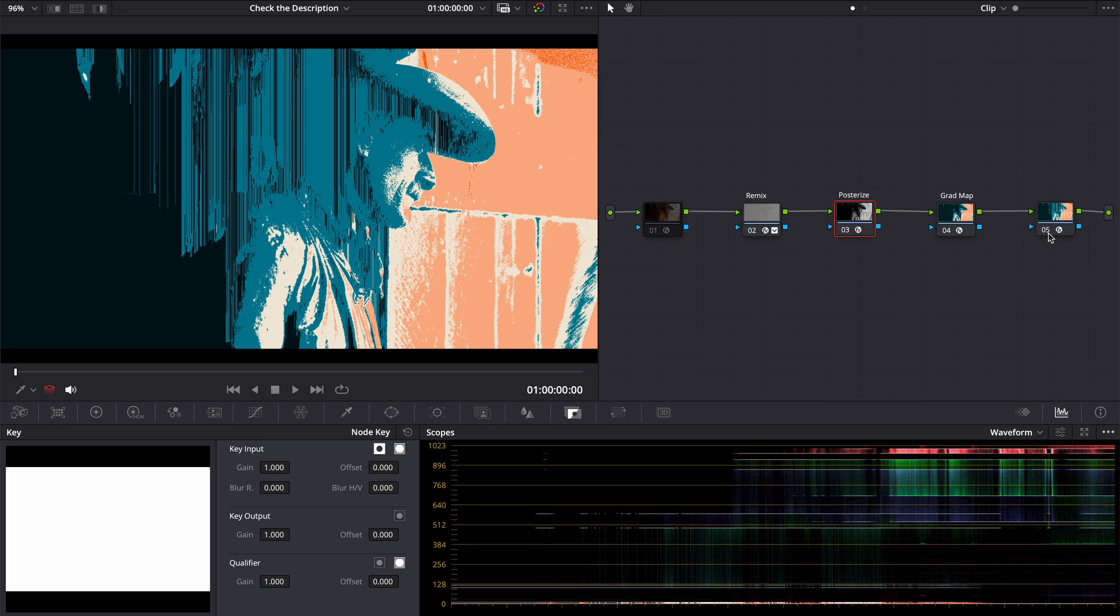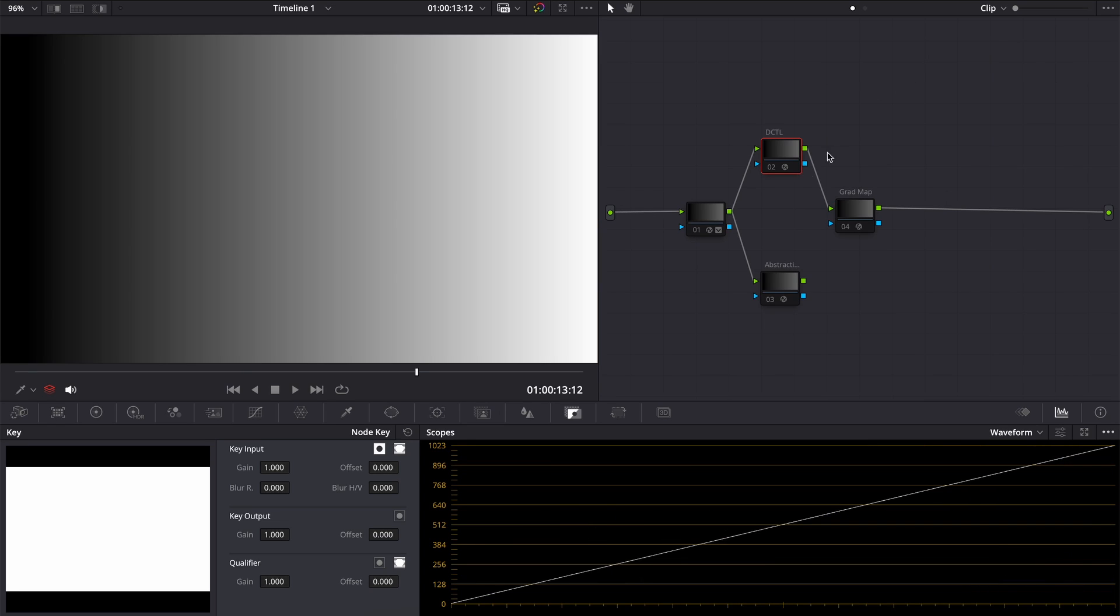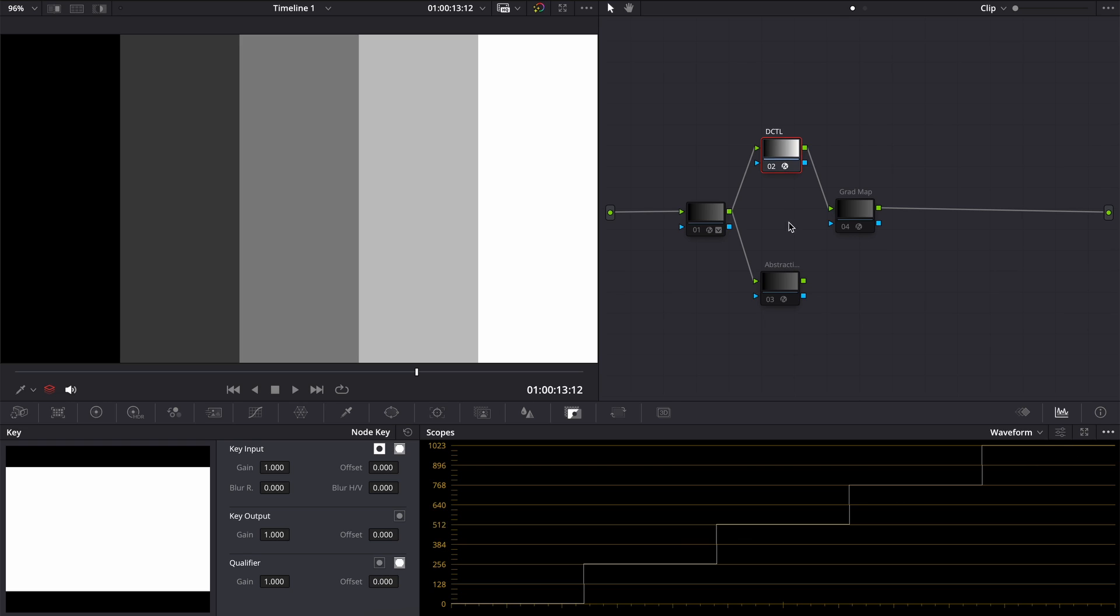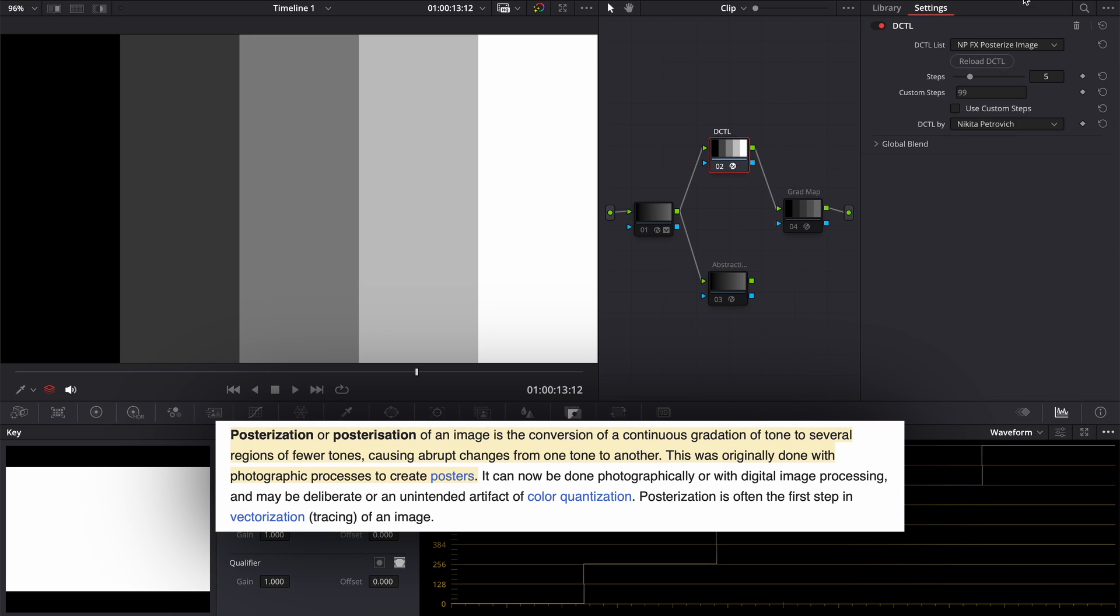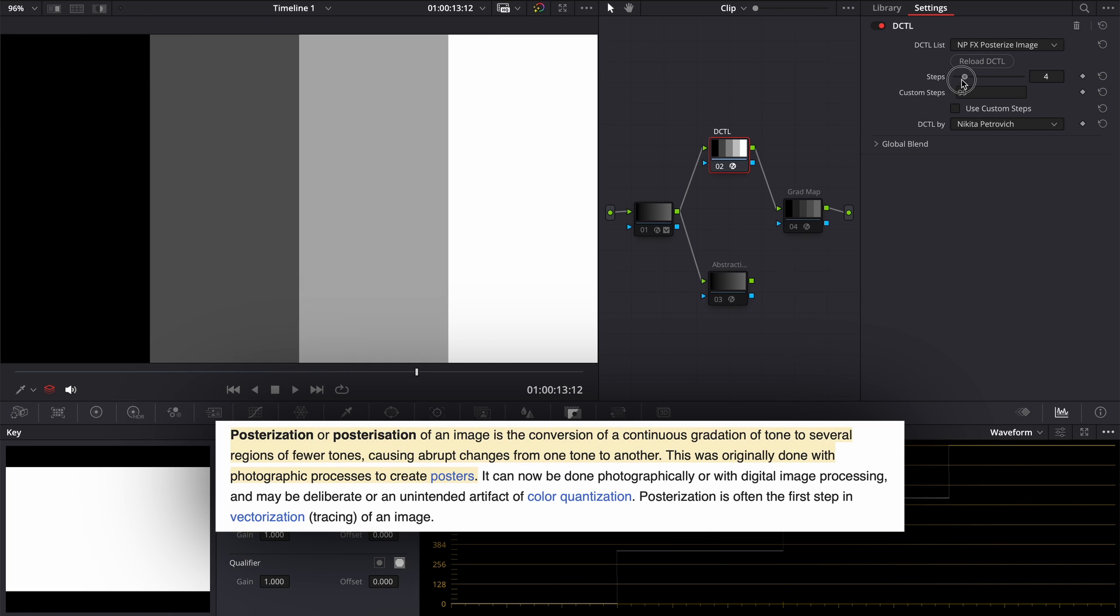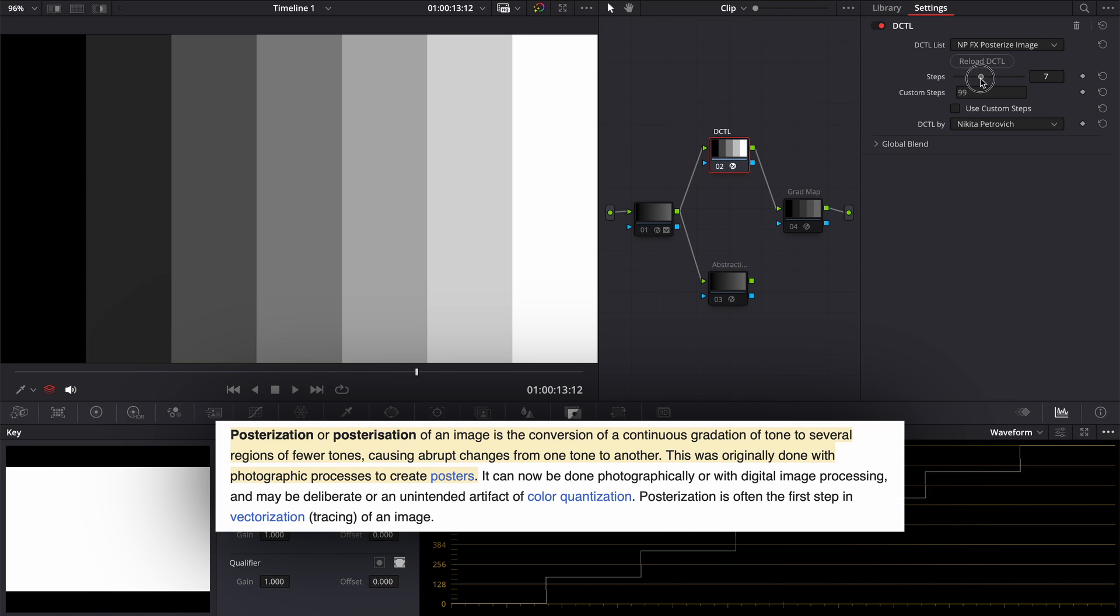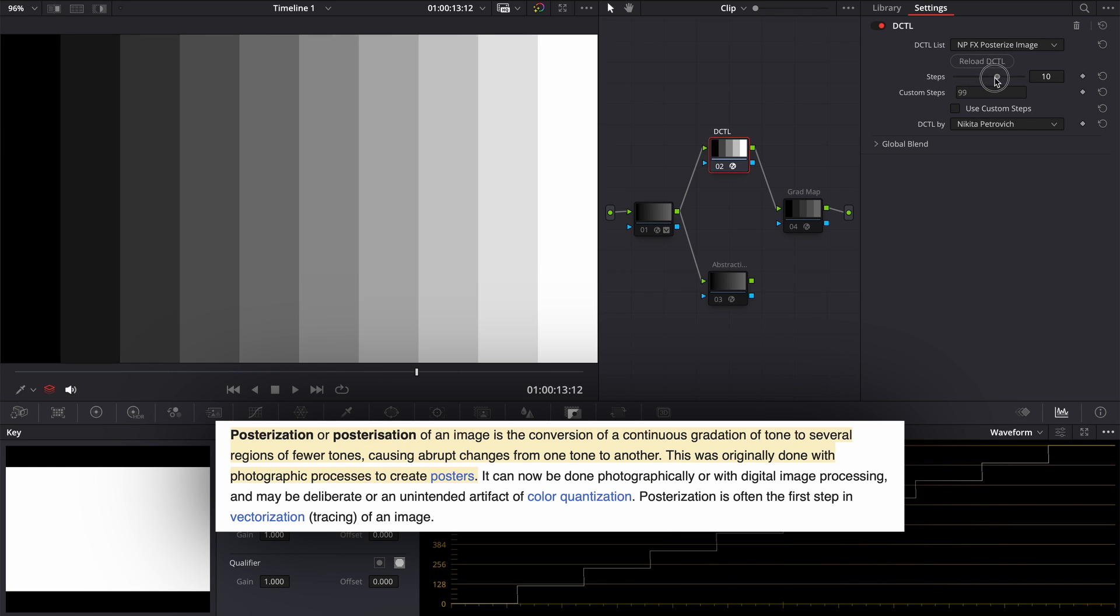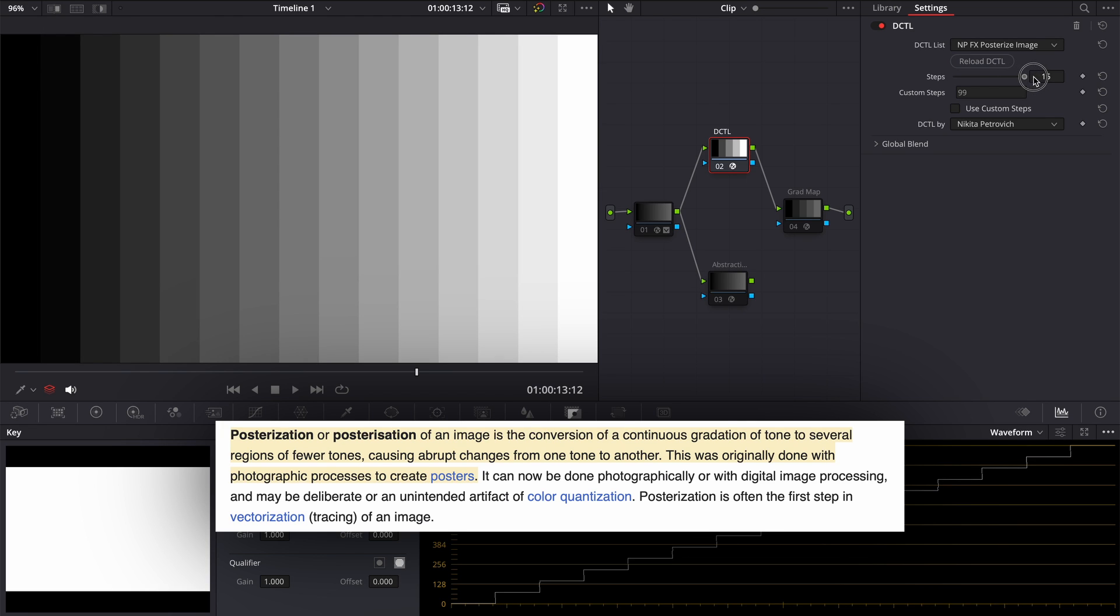For a better understanding of what is going on, let's go to the gradient ramp and start from the middle. Posterize Image. For someone who doesn't know, posterization of an image is the conversion of a continuous gradation of tone to several regions of fewer tones, causing abrupt changes from one tone to another.